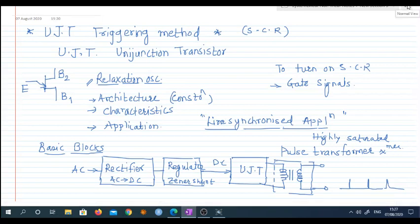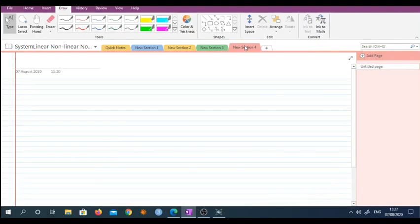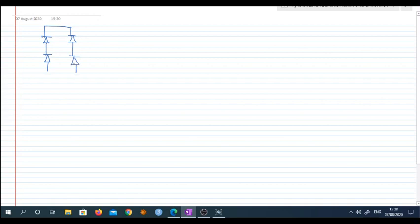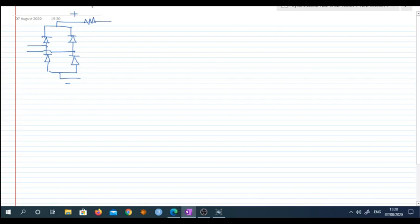Let us try to draw the circuit diagram and identify the test points where we want to observe the waveforms. In the later part, I will show its simulation in the Proteus software. The circuit diagram consists first of a rectifier — a simple bridge rectifier with four diodes. Here I am applying AC supply, and a DC supply is generated — positive DC and negative. Here I am connecting a resistor of 100 ohm, and this is my regulator circuit.